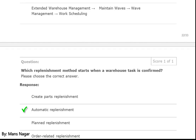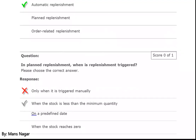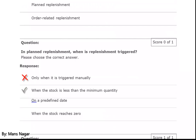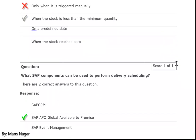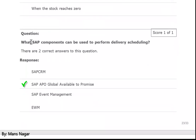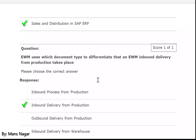The SPRO path is: Extended Warehouse Management > Work Scheduling > Wave Management > Maintain Waves. Which replenishment method starts when a warehouse task is confirmed? Automatic replenishment. In planned replenishment, when is replenishment triggered? When the stock is less than the minimum quantity. What SAP components can be used to perform delivery scheduling? SAP APO, Global Available to Promise, and Sales and Distribution in SAP ERP.